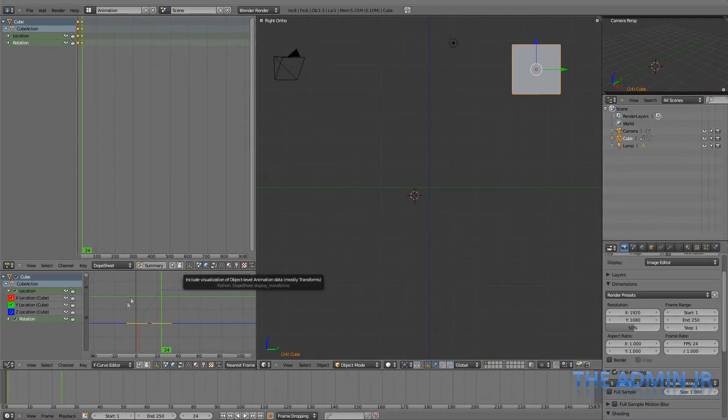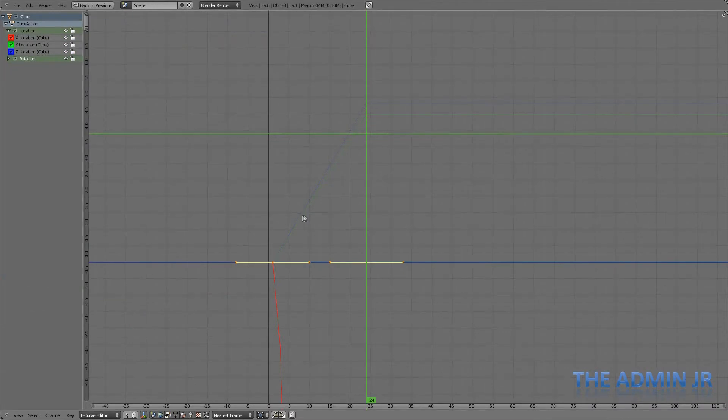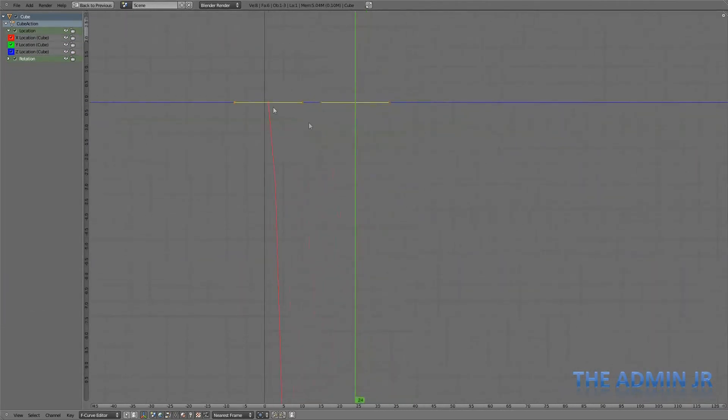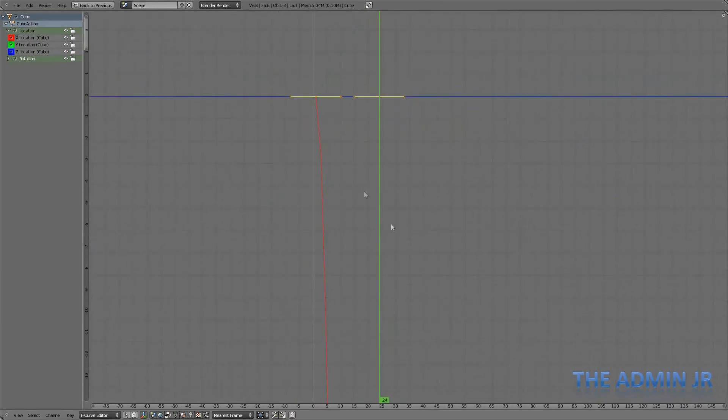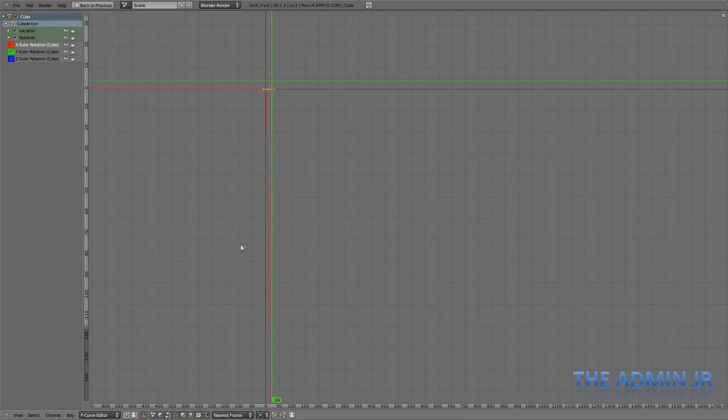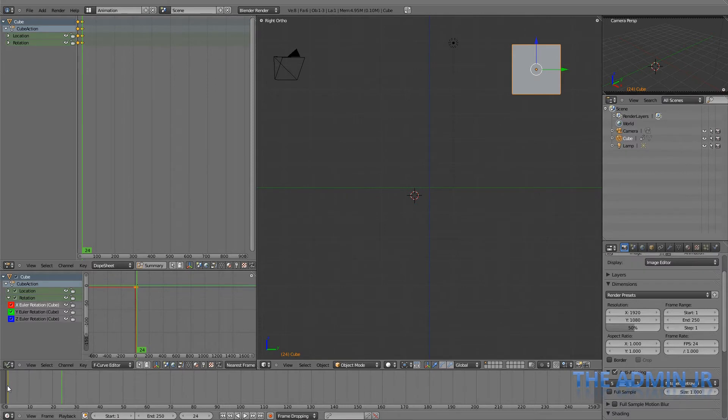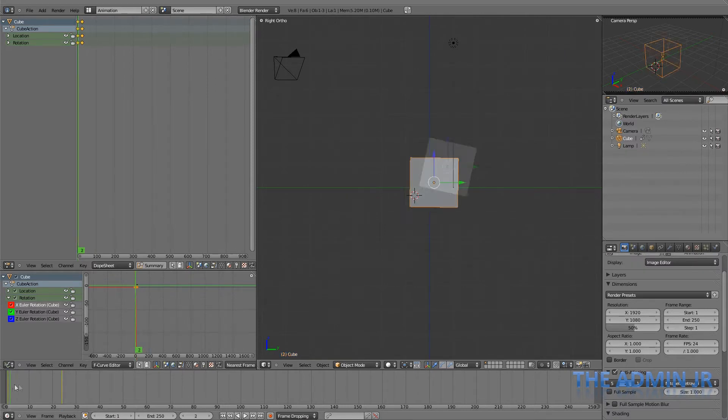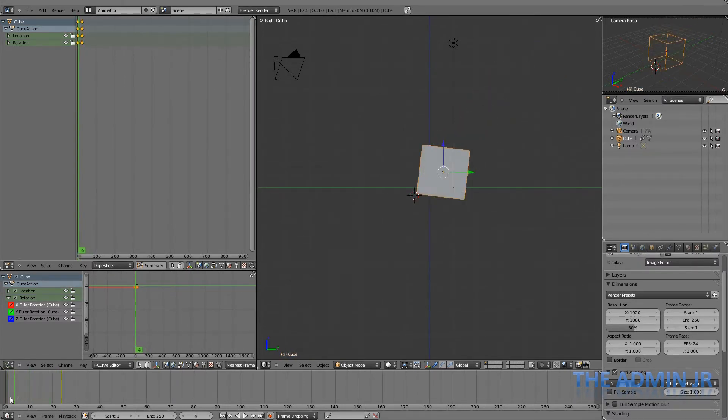So now we've also got, in our F-curve view, we can see the rotation as a curve again. I can go back and make that linear if I need to, but I'm not too bothered.